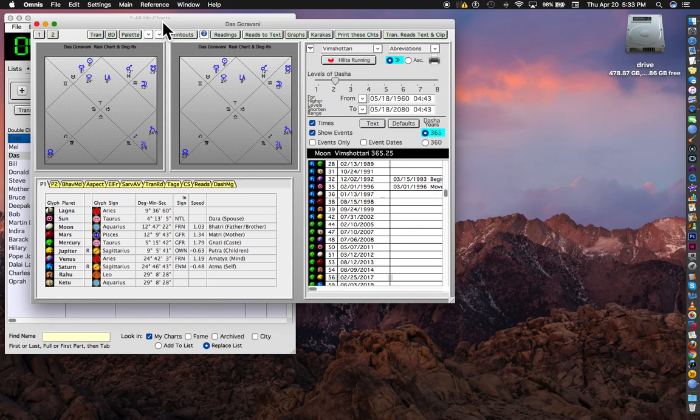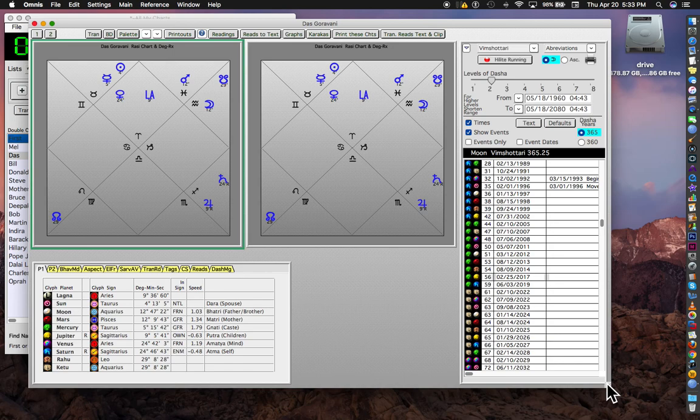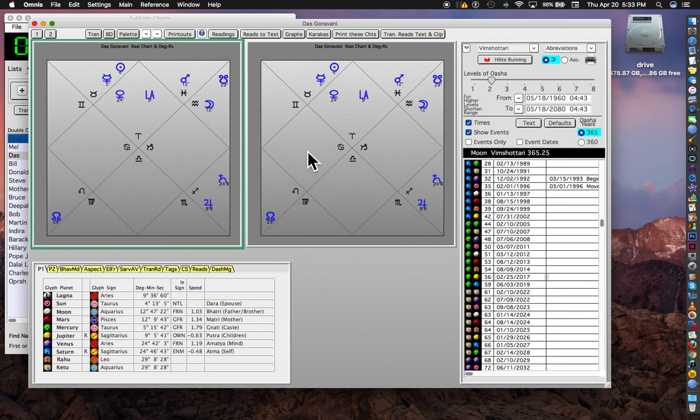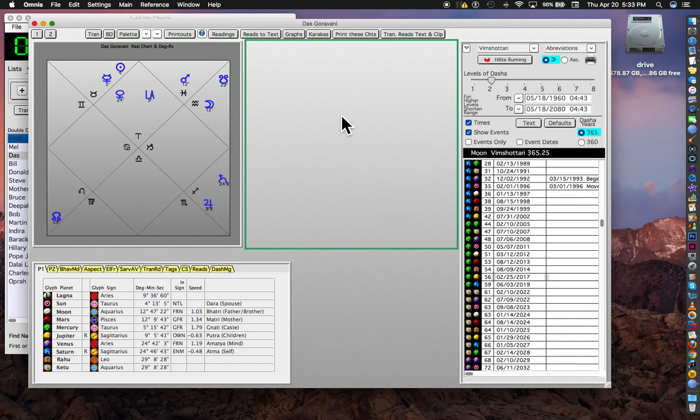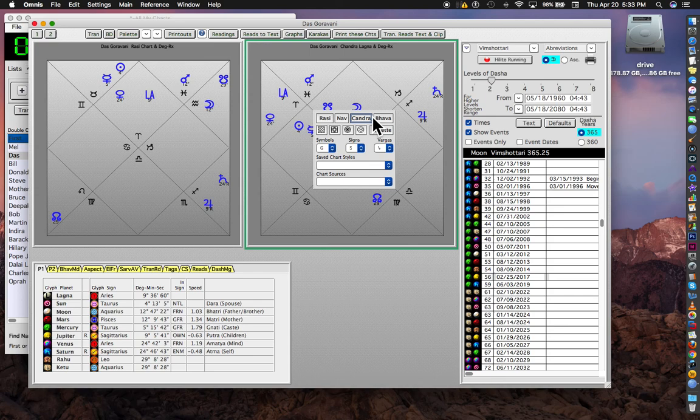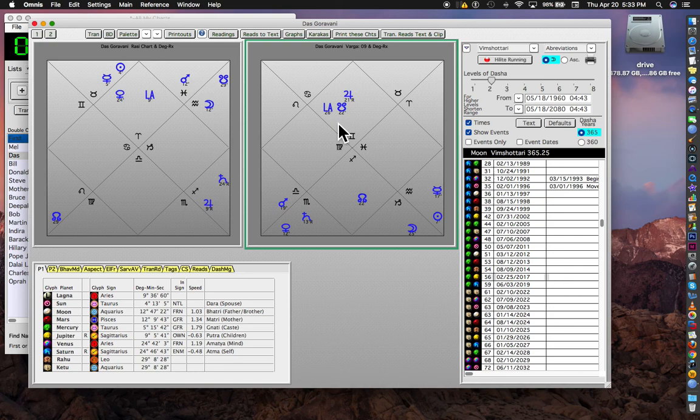You can make that window bigger or smaller. Stretch it and show larger. Right now, both charts are the same. But if I click in this one, a palette appears and I can quickly say, show me the Navamsa, or show me the Chandralagna chart or the Bhava chart. So I'm going to leave it on Navamsa.